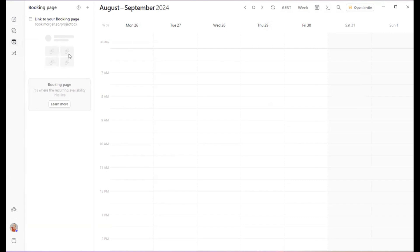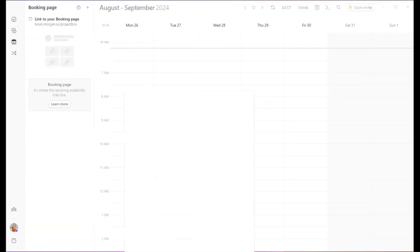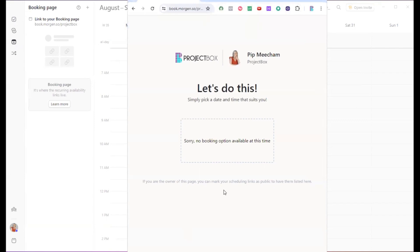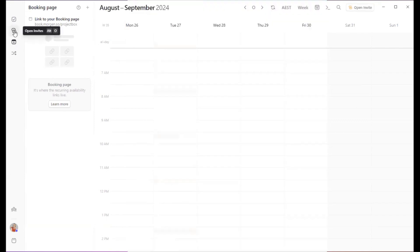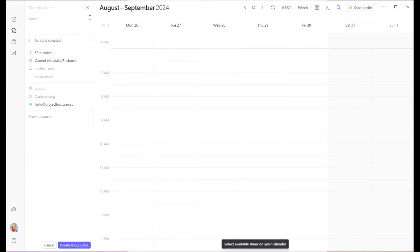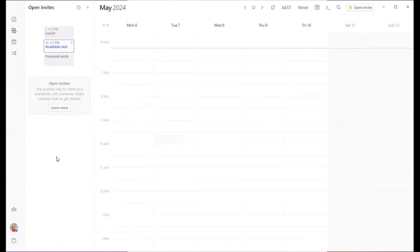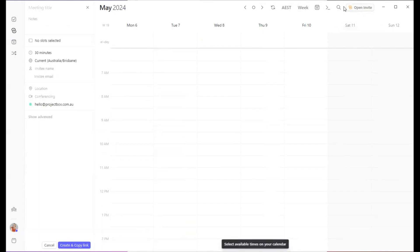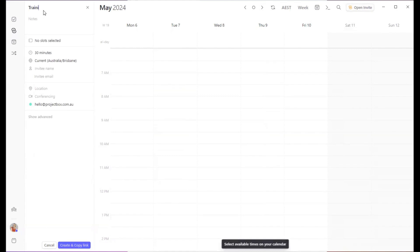By default, Morgan comes with its own direct scheduling page. It does look a bit like this when you first go ahead and customize it. From there, we can then start to use what they call their open invites to create different event types within the booking platform. So the way this works is we simply click on open invites. Let's now have a look at how we can create those event types. The way we do it is by clicking on open invite at the top right hand corner.